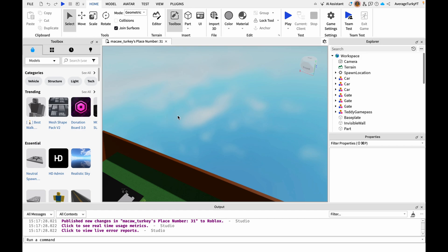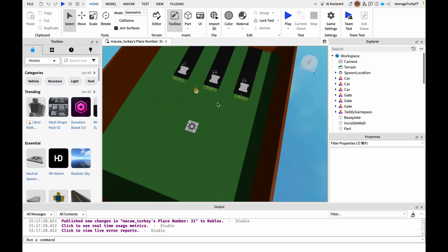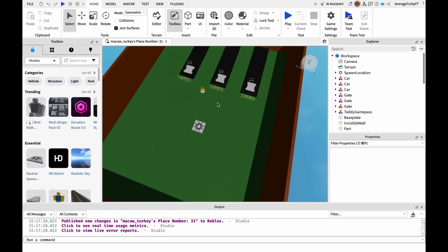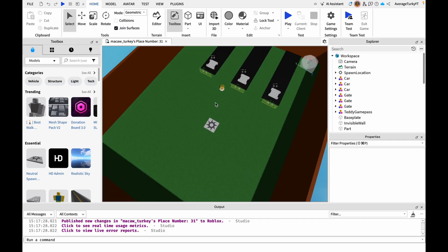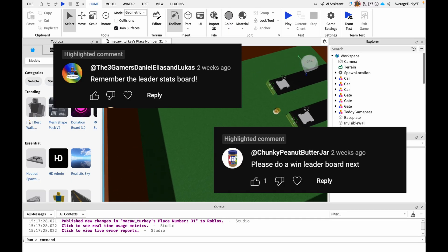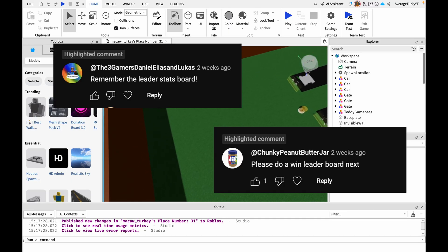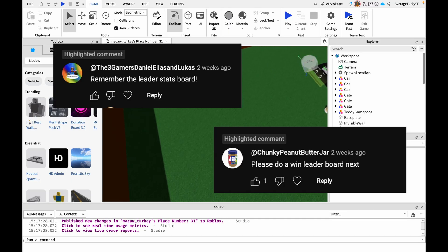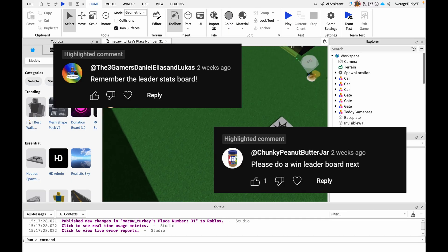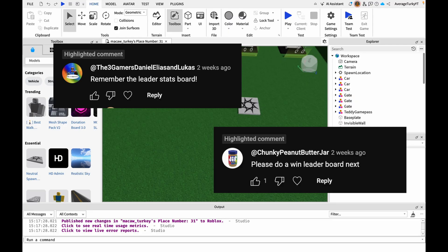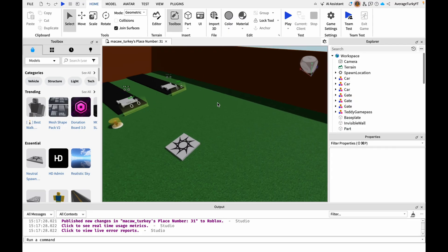In this tutorial I will be showing you guys how to add a wins leaderboard to your story game. Thank you guys for commenting this suggestion — make sure to leave any other ideas you would like to see in the comments below.